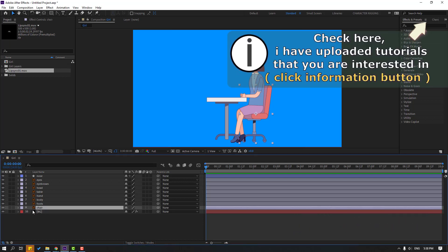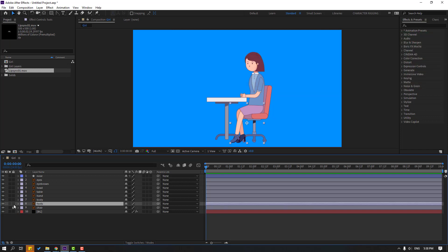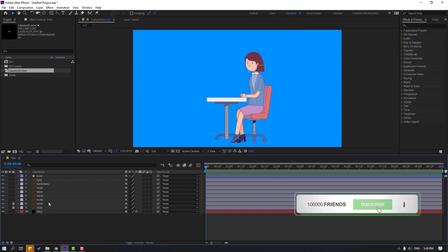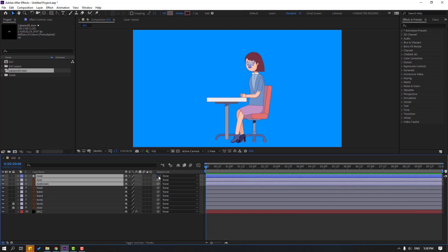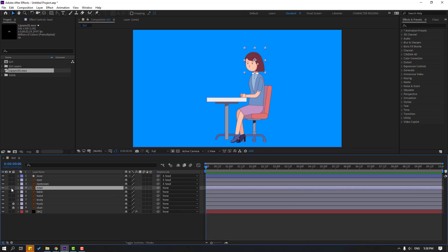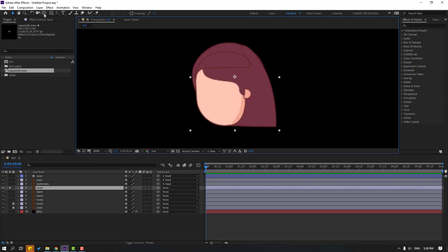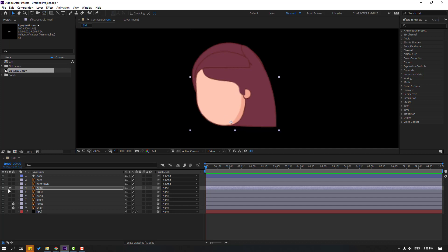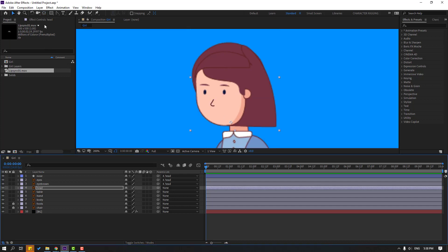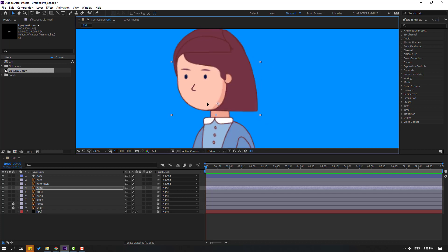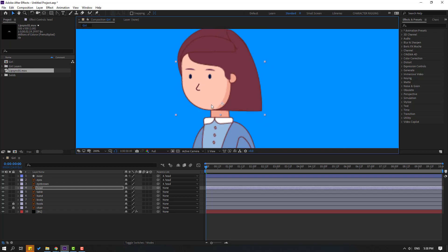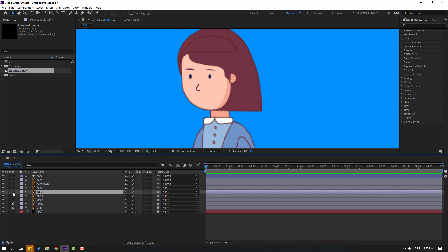First step: let's select this chair and lock the layer, select the foods layer and lock it also. Then select the nose, eyes, and eyebrow — let's link to here. Select here, go to solo, and place palm behind the icon. Let's move the anchor point here, click the selection tool, and un-solo. Let's flip palm behind again and move the anchor point here, then click the selection tool.